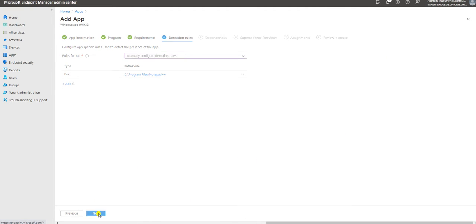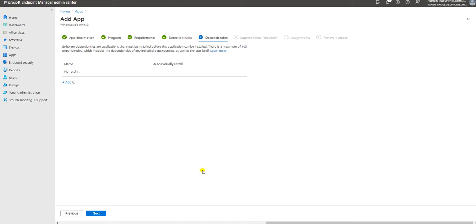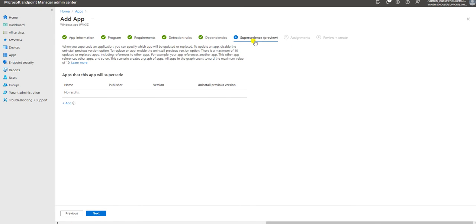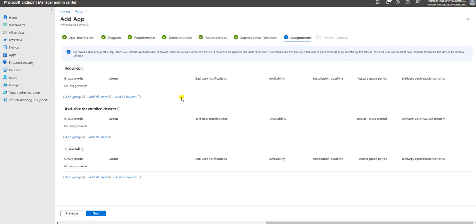Now let me click Next. For the Dependency and Supersedence sections - I will create a separate video on how you can define dependency and supersedence. So in this video we are just going to deploy the application without defining dependency or supersedence.